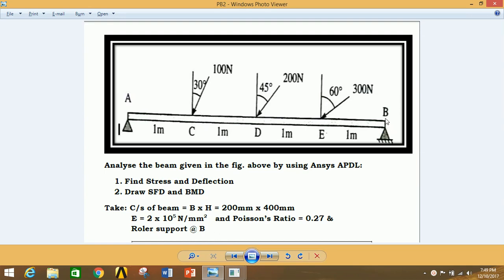The given values are Young's modulus as 2E5, Poisson's ratio 0.27, and the breadth by height ratio as 200 by 400 mm. We have to find the stress and deflection and also draw the SFD and BMD diagrams. We are going to analyze this problem using ANSYS Mechanical APDL.